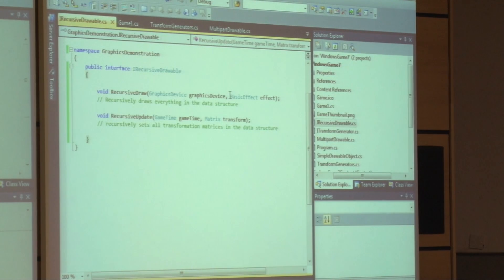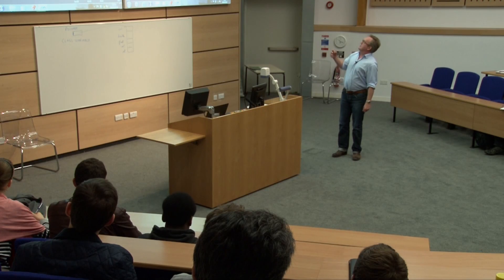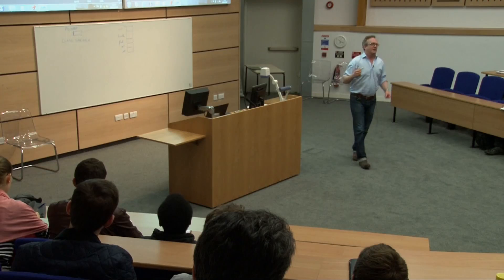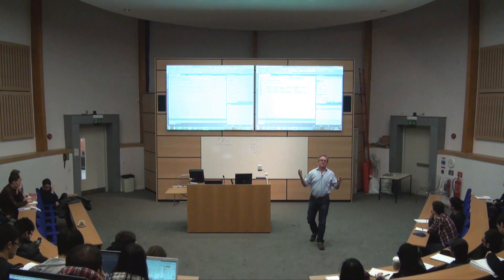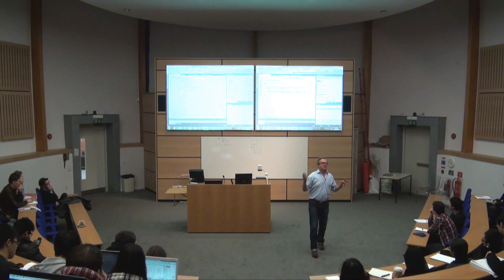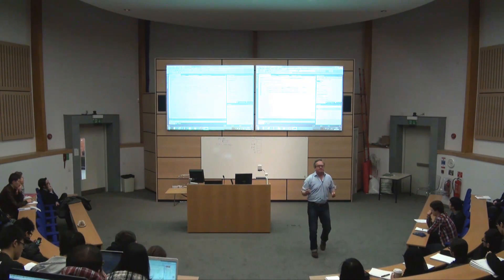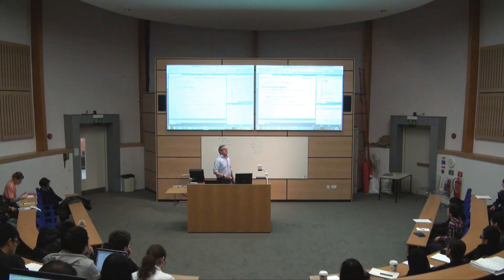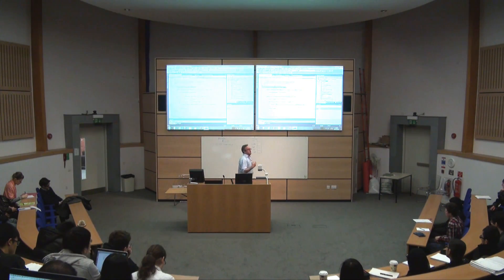This interface is called IRecursiveDrawable. All interfaces by convention begin with I. What I can do is I can have an array of transformed generators.